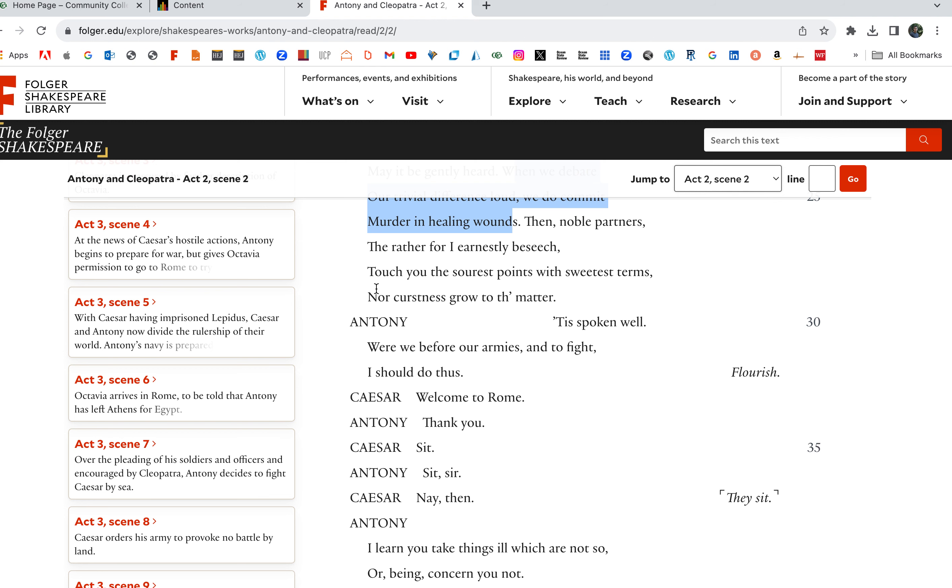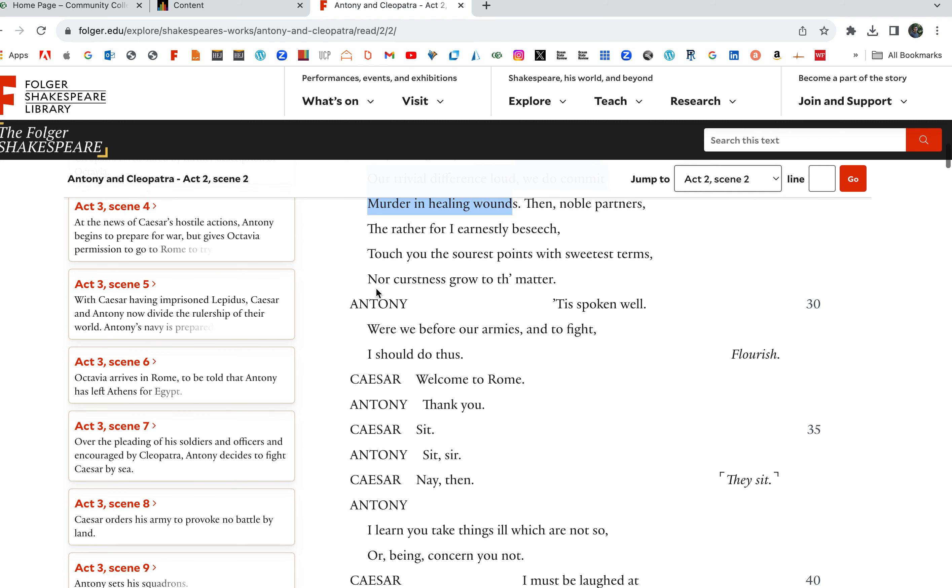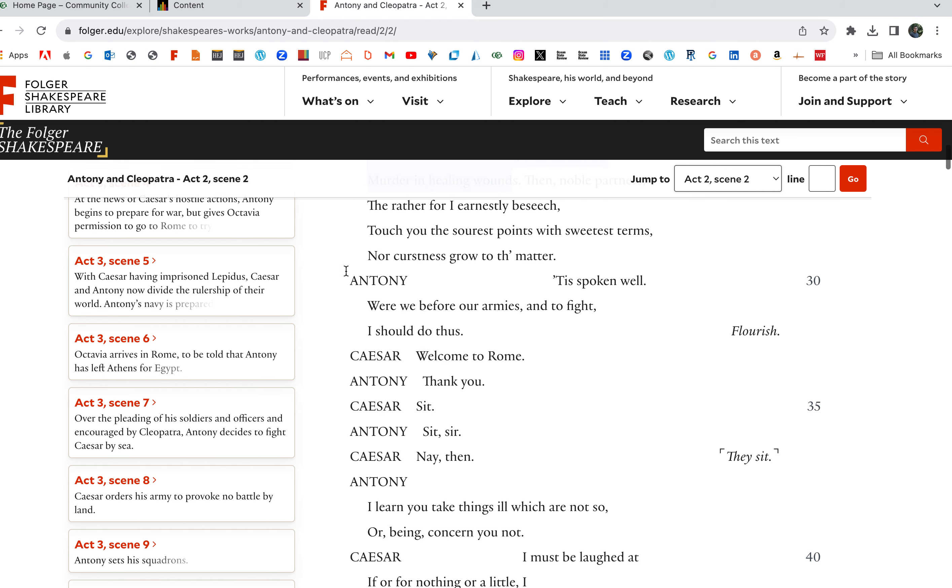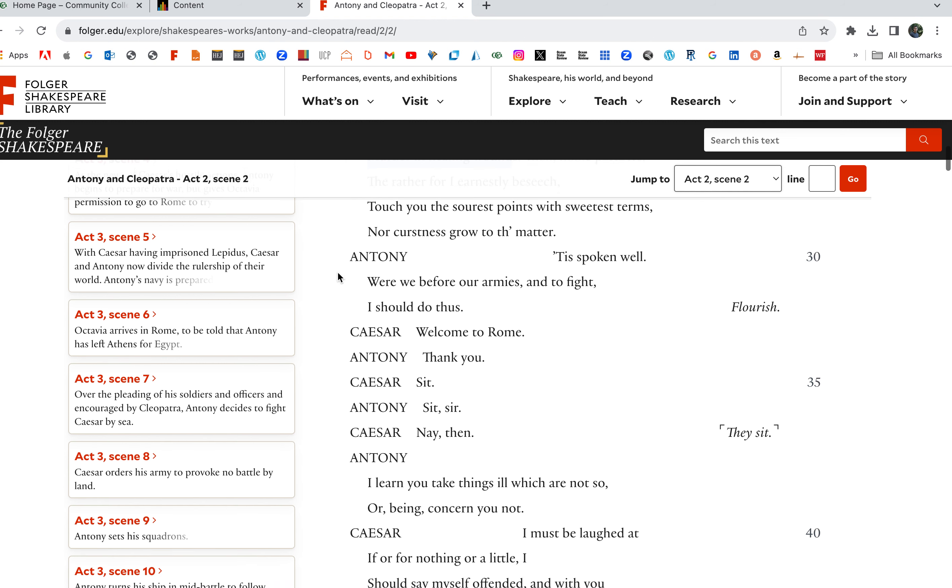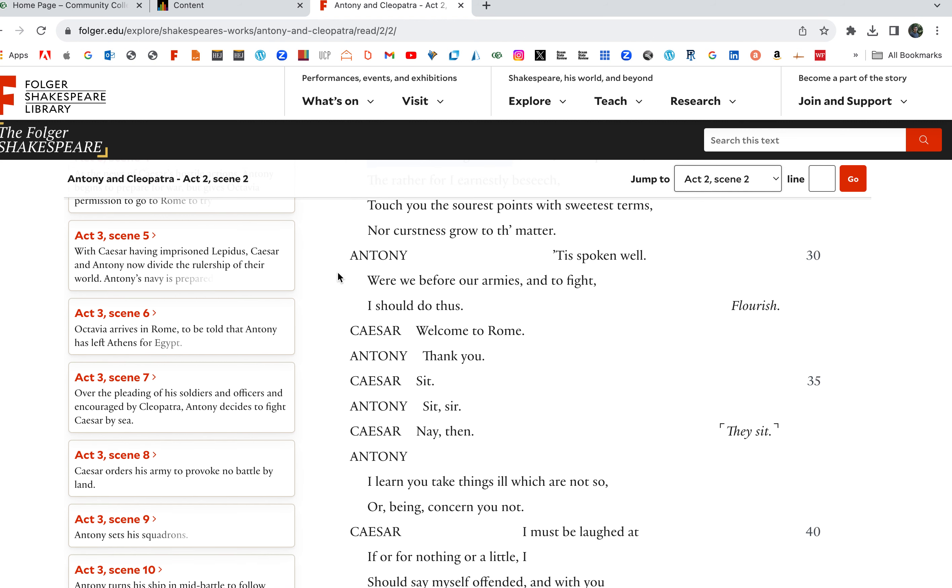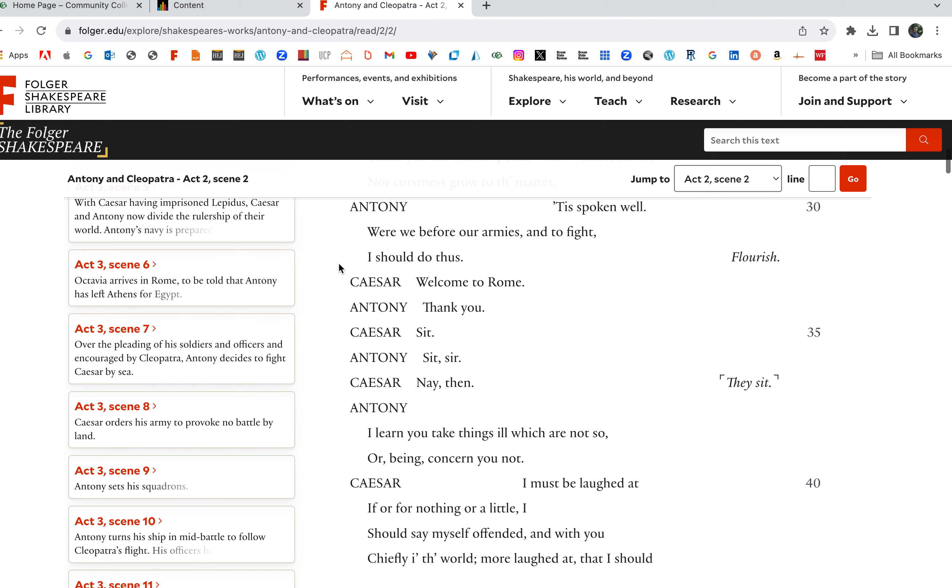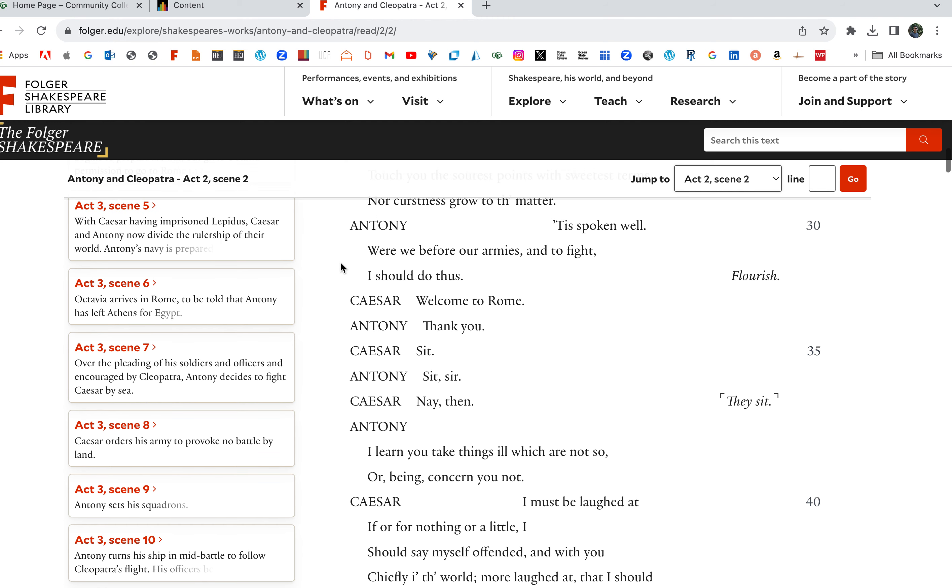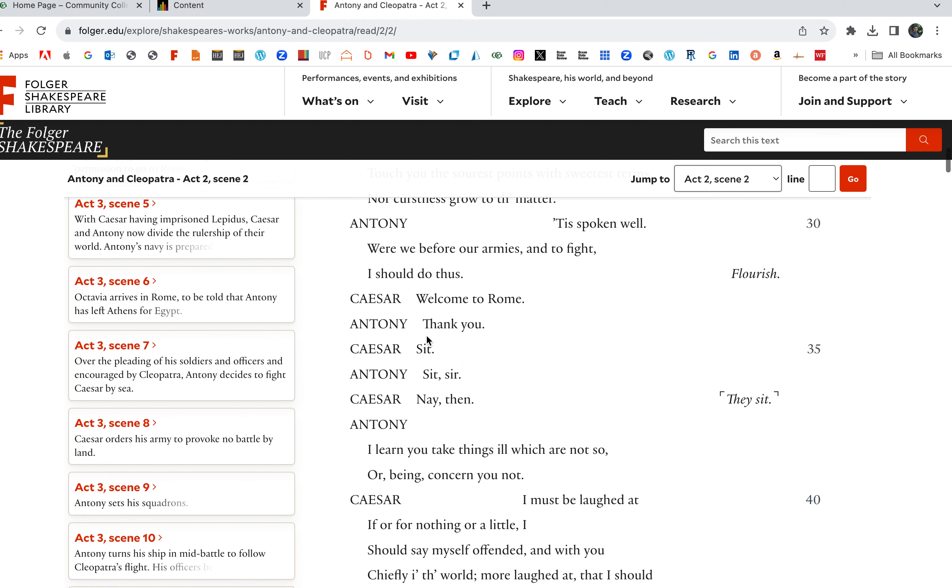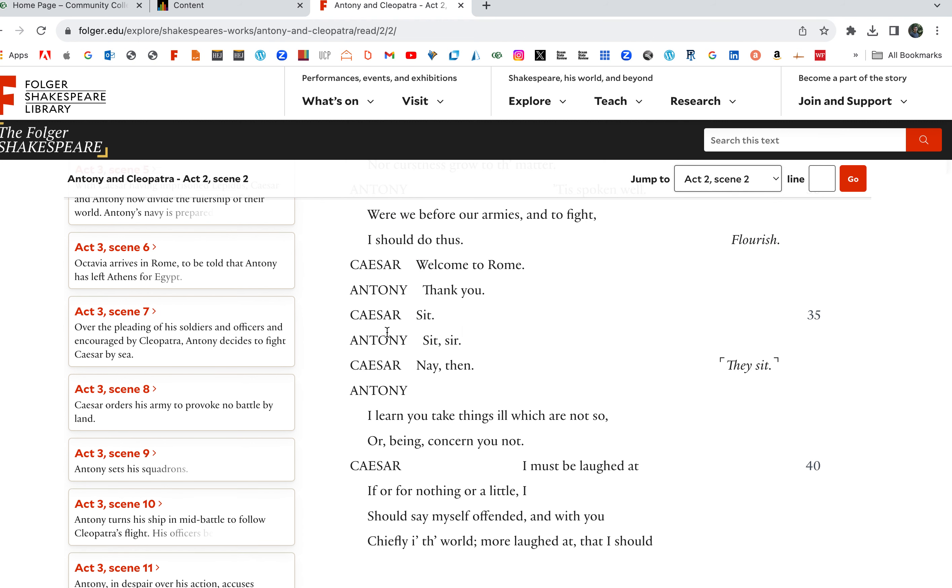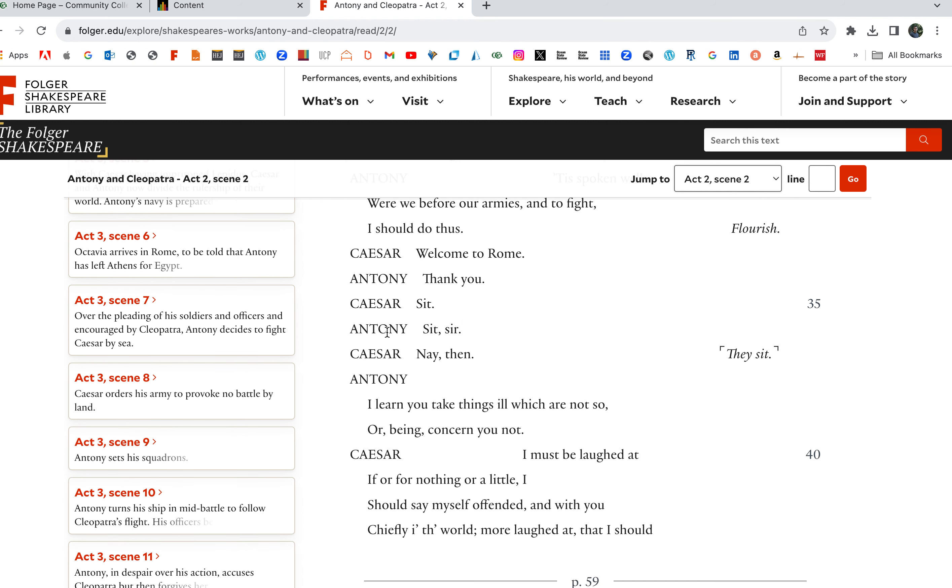Then noble partners, the rather for I earnestly beseech, touch you the sourest points with sweetest terms, nor cursedness grow to the matter. Antony, 'tis spoken well. Yeah, let's forget about that. Let's not talk about Egypt. Were we before our armies in the fight, I should do this. This is great though. Antony's like, if we were on the field, yeah, we're not on the field. Antony's not going to let these slights go, especially from young Octavius.